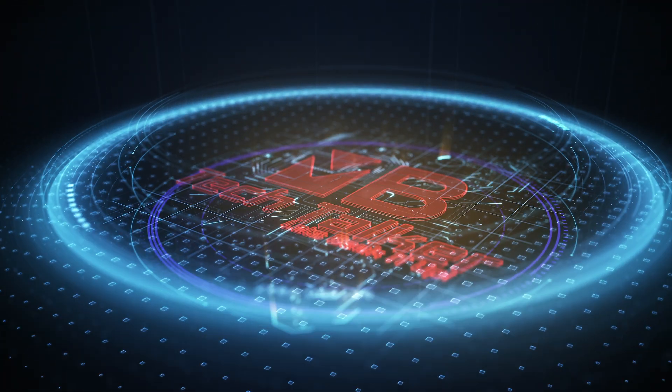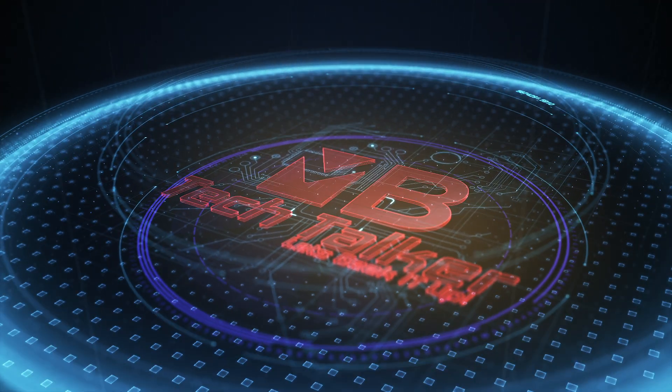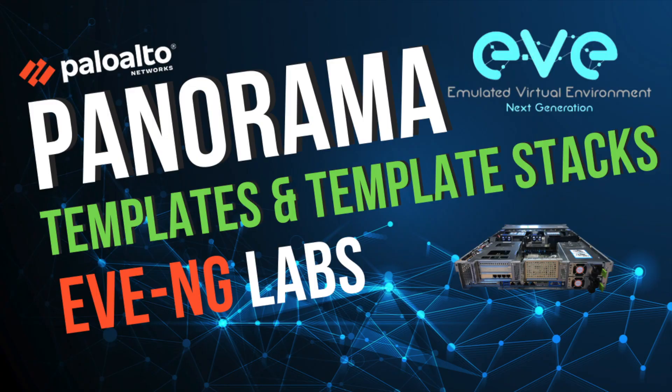5, 4, 3, 2, 1, 0, ignition, liftoff. Hey guys, welcome to MB Tech Talker, my name's Matt.